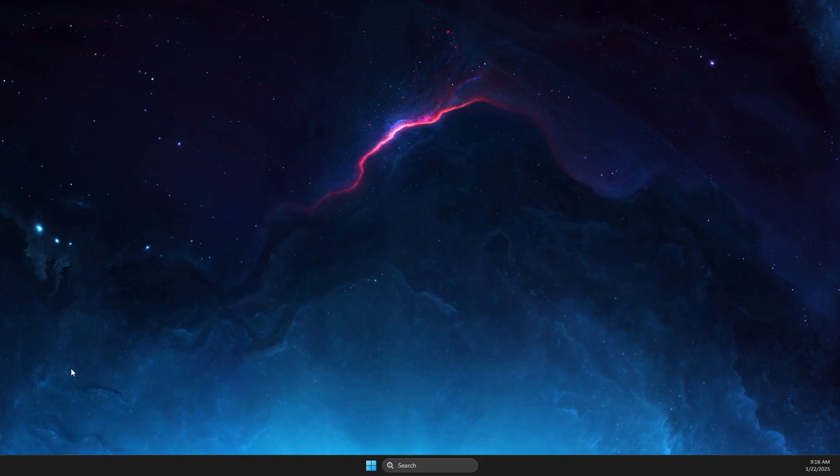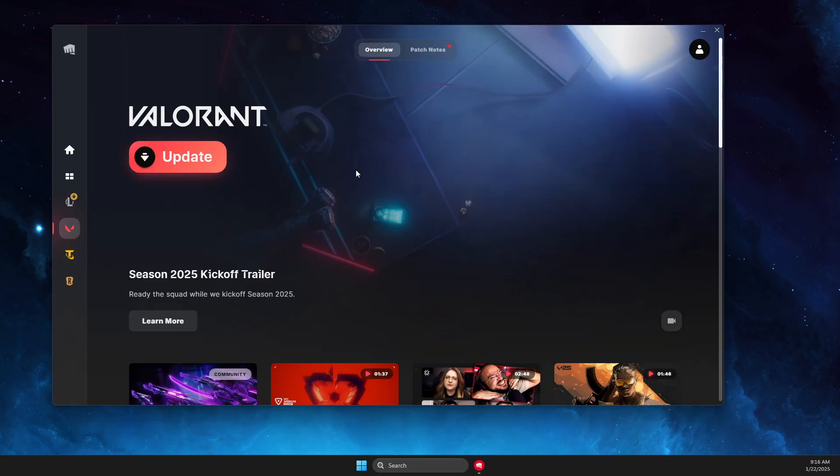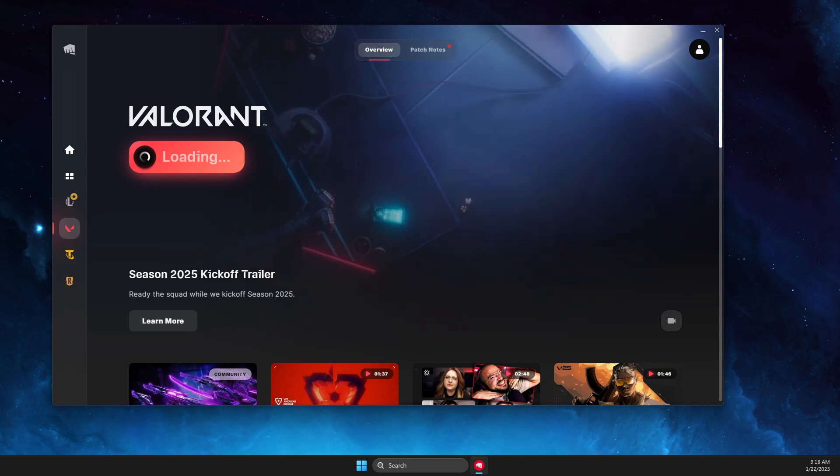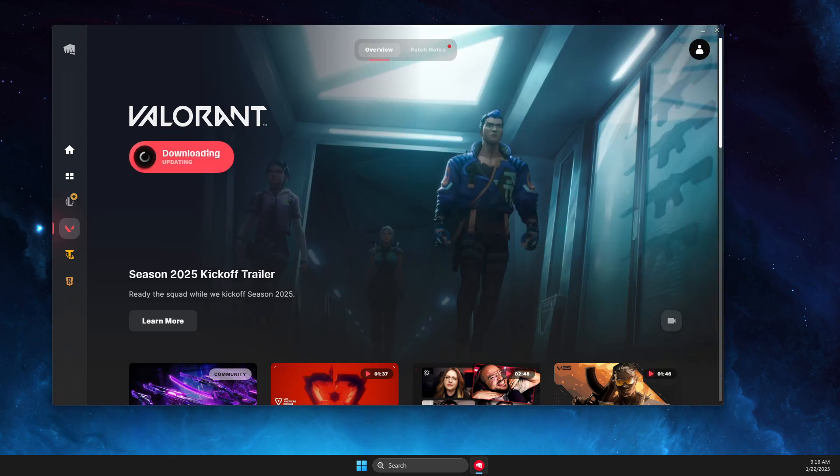Let's wait for a couple of seconds here until Riot client loads up. Now when we press Update it should work.